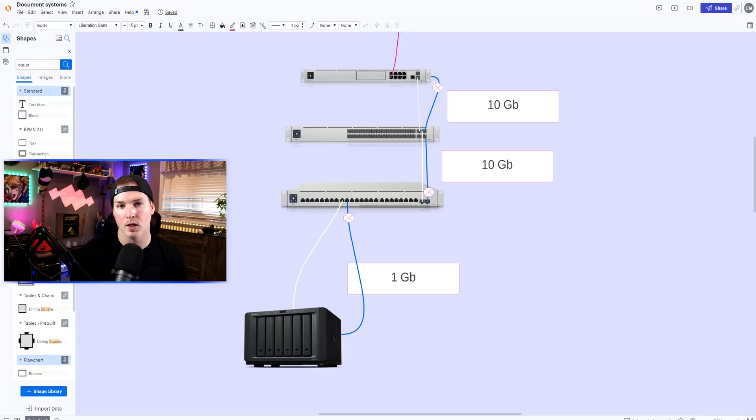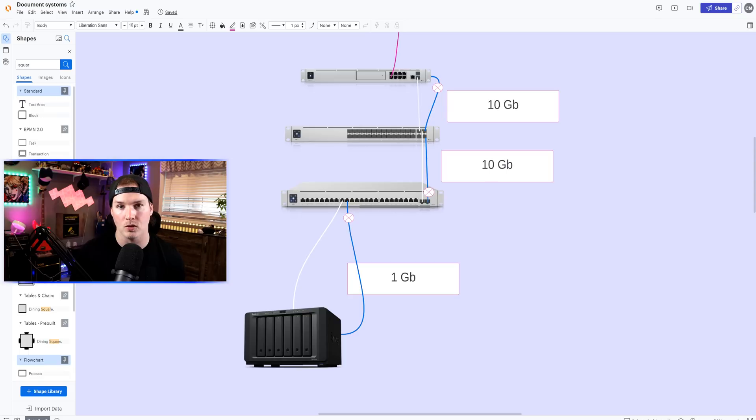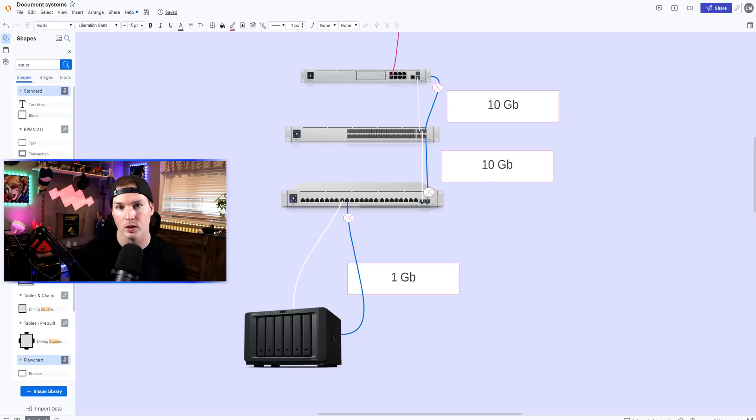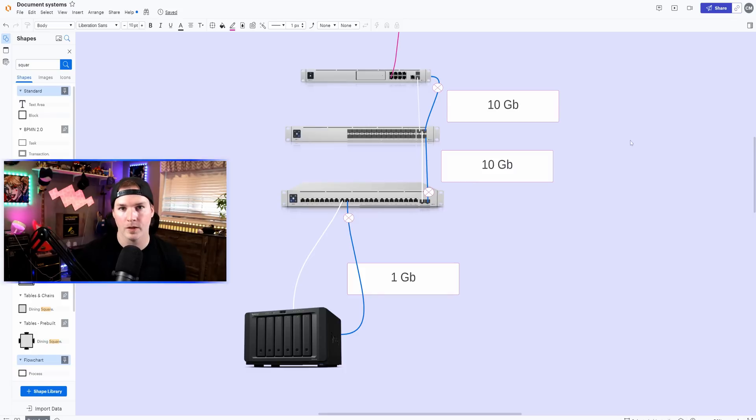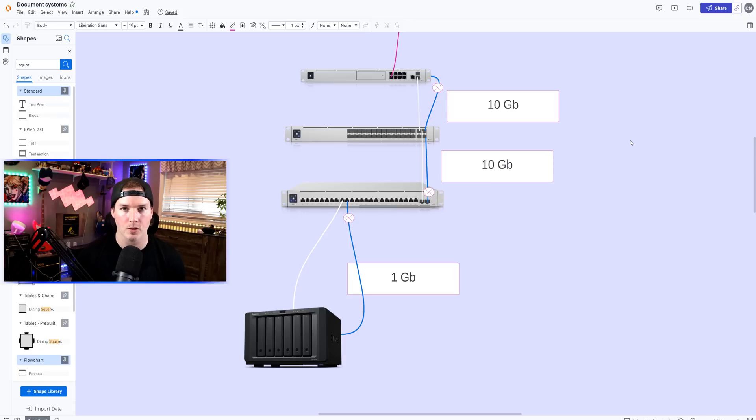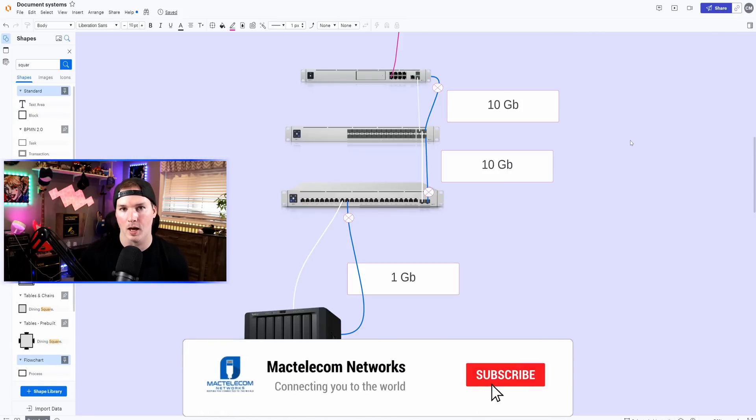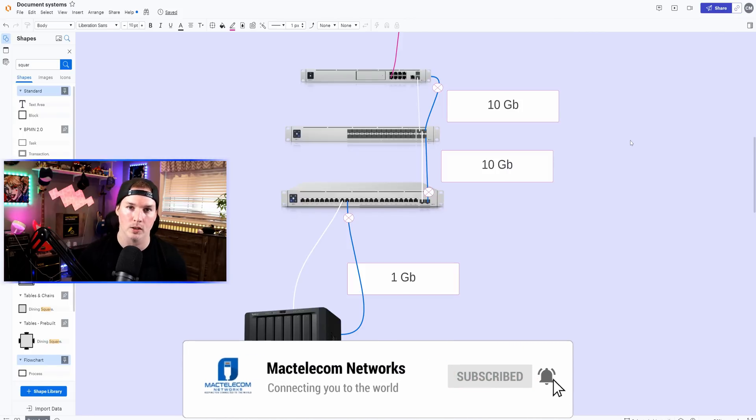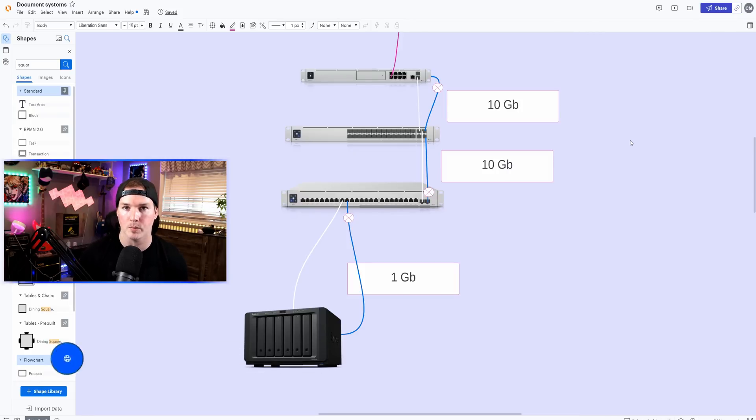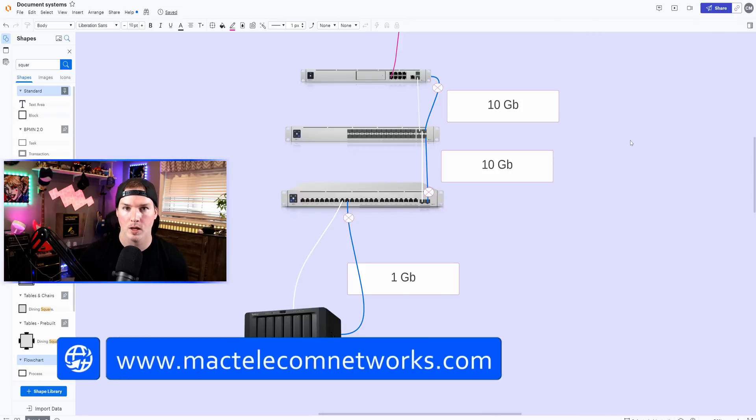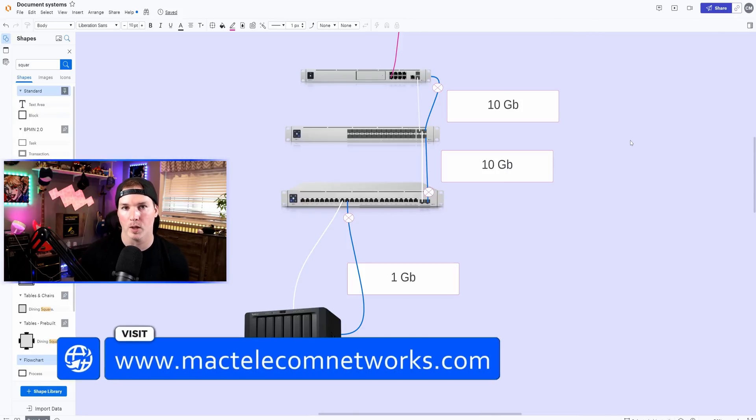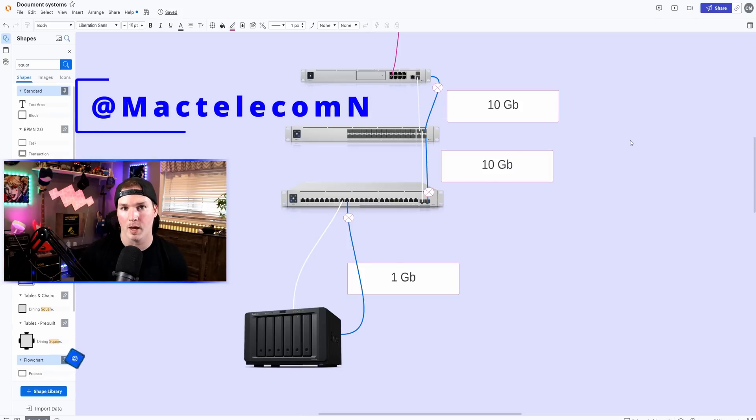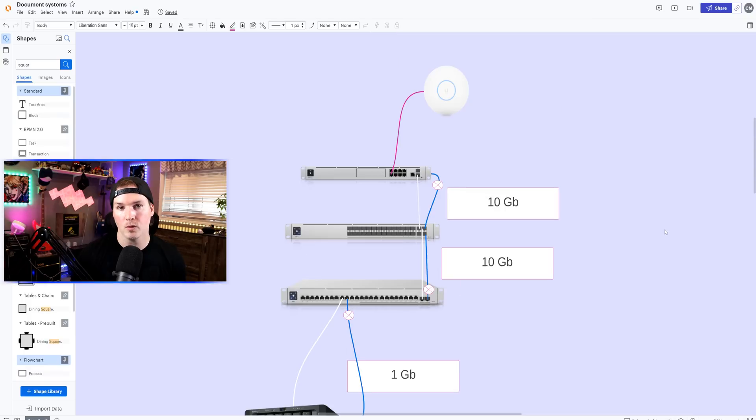Hey everyone, Cody from MacTelecom Networks. In this video, we're gonna be talking about redundant links and creating lag groups within Unify. We could also do this with other devices like our Synology NAS, which I will show you in this video. I made a video about two years ago on this topic, but it's time for a refresh as the Unify dashboard has changed quite a bit. If you're new here, please subscribe and hit the bell icon. If you'd like to hire me for network consulting, visit www.mactelecomnetworks.com. You can find me on Twitter at MacTelecomN. And if you'd like to support the channel, I have affiliate links down in the description below.